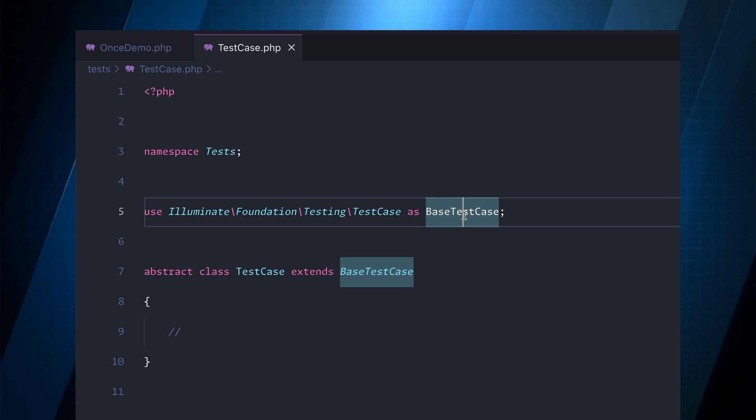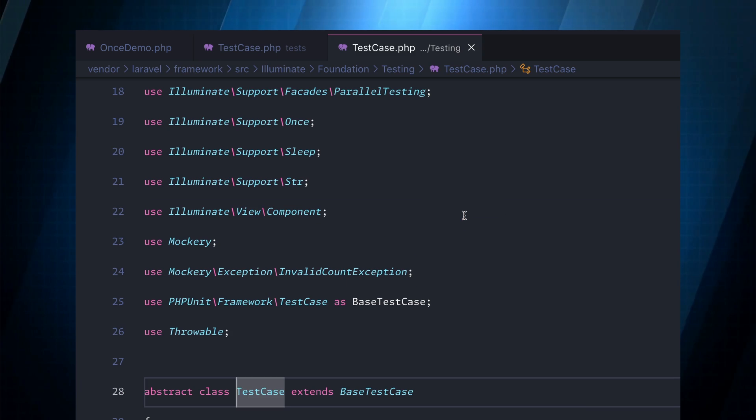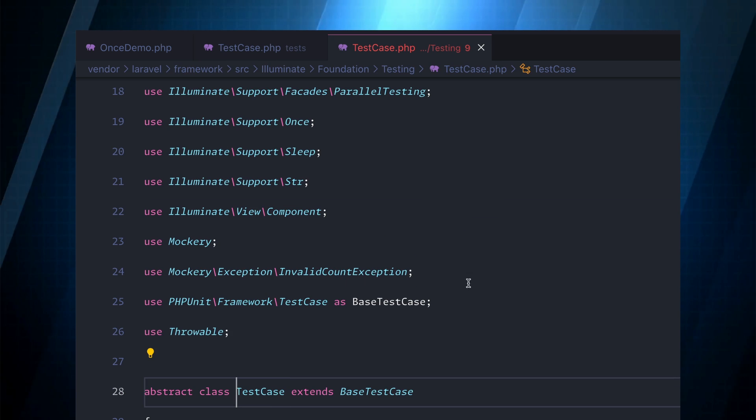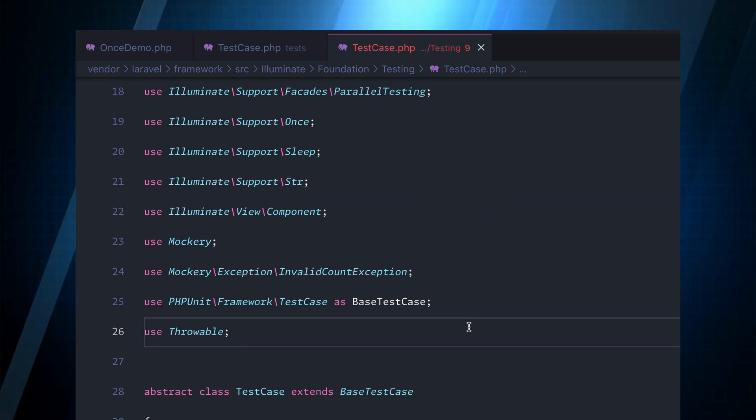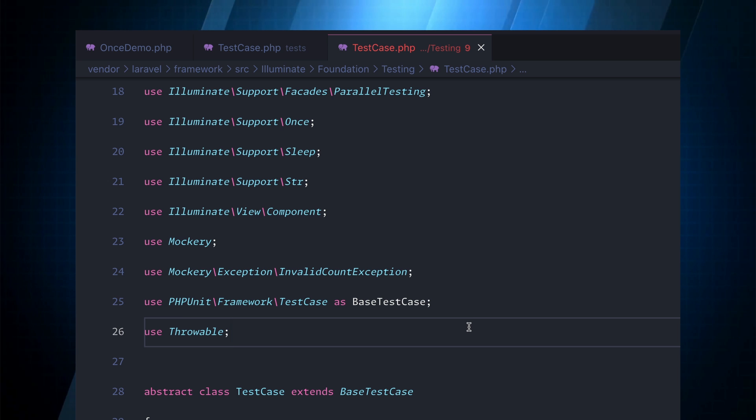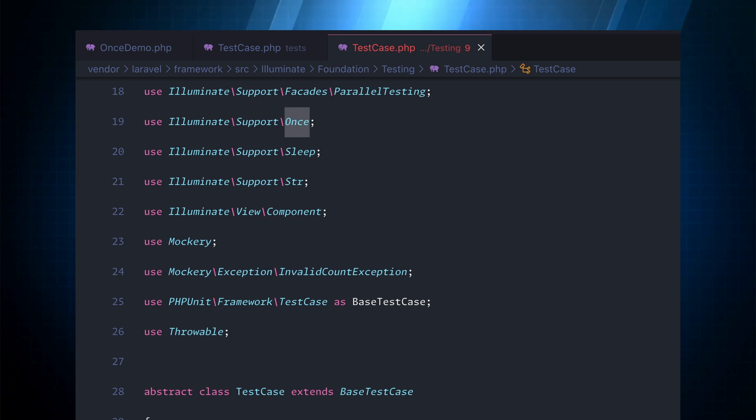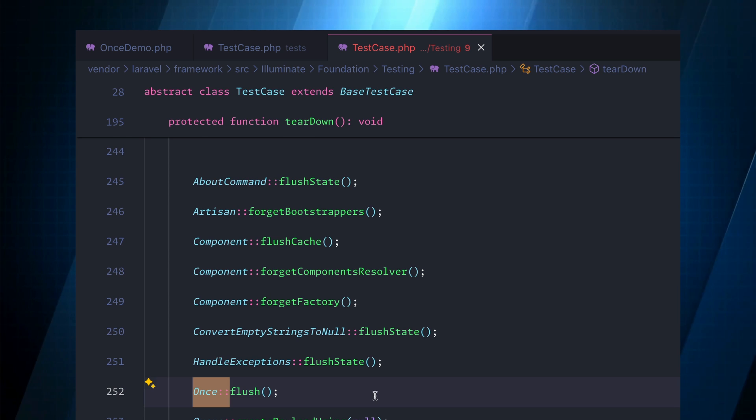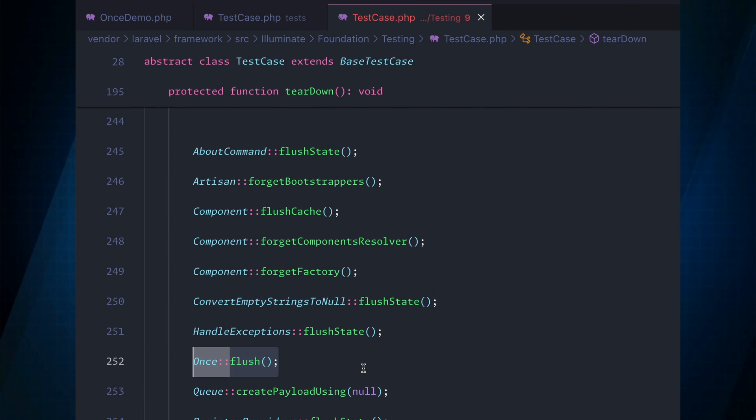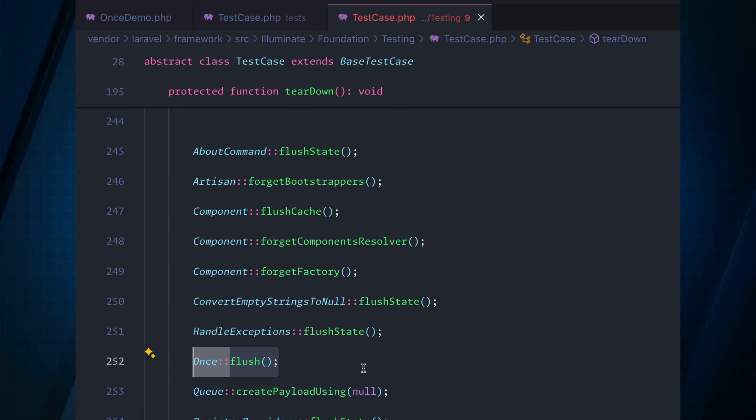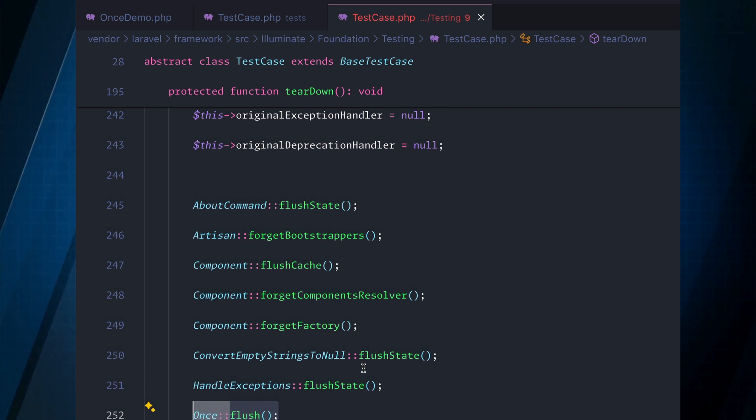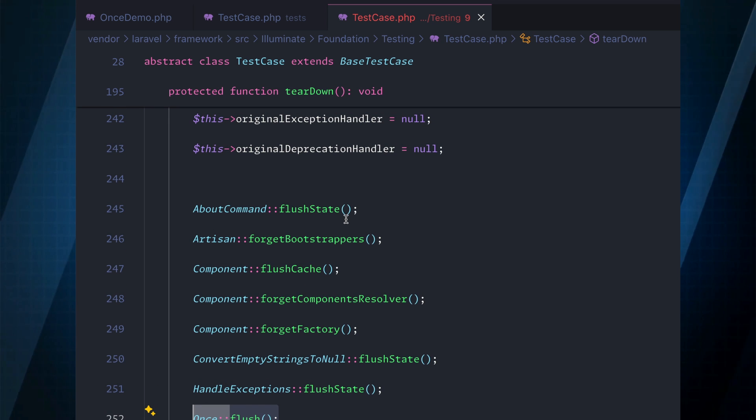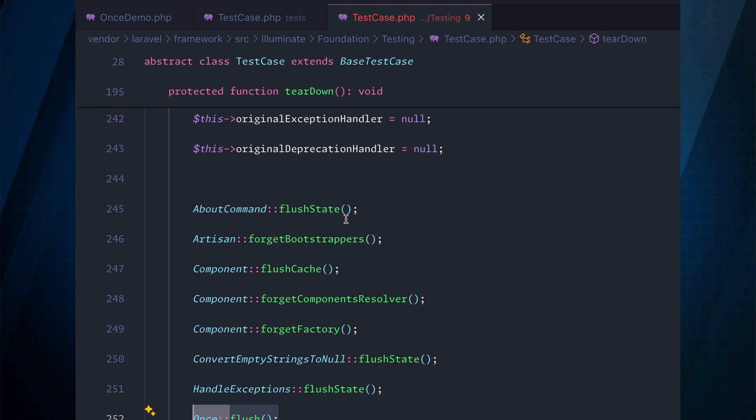And from here if we search for once you can see it flushes the state between. This is actually in the teardown method. So every time you run the test it will clear out the once and all your tests should run properly.